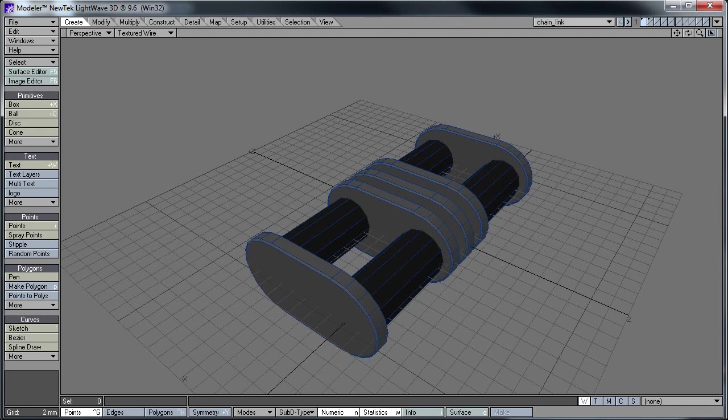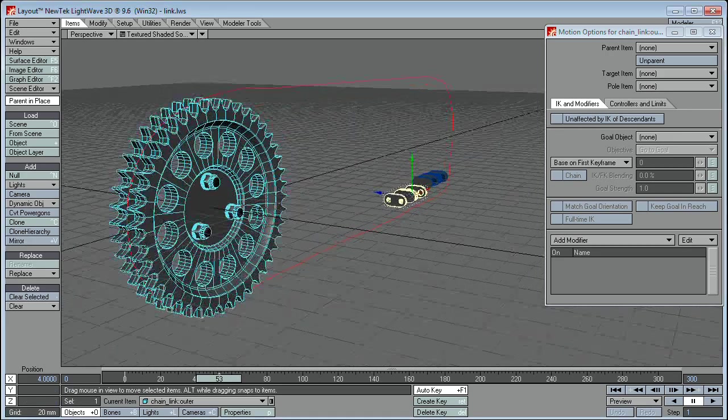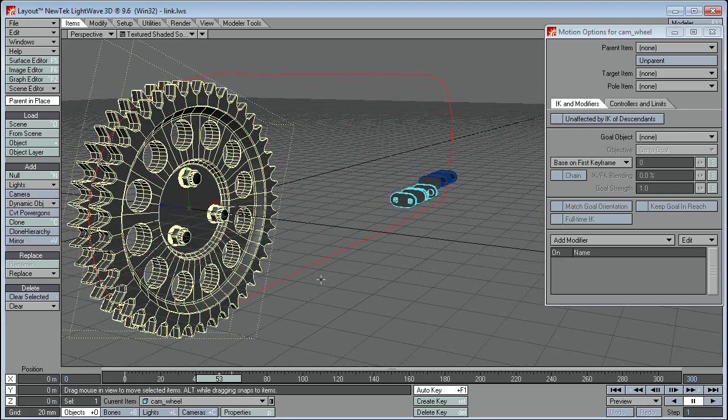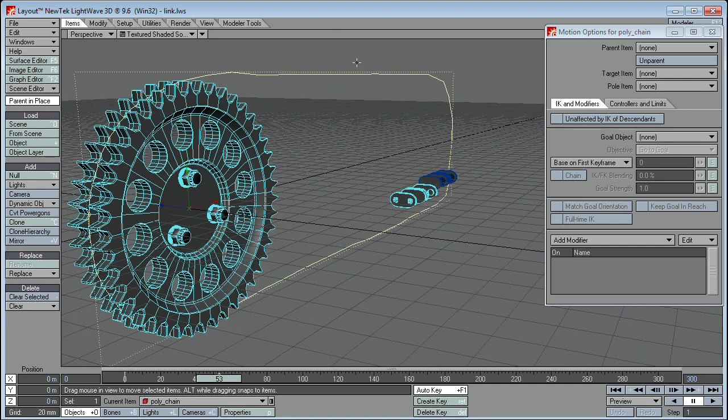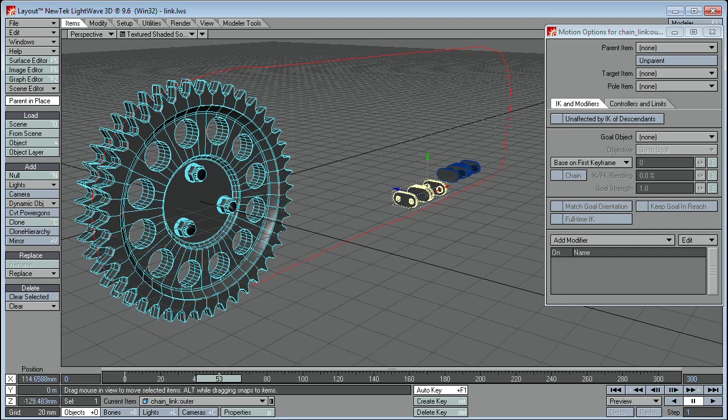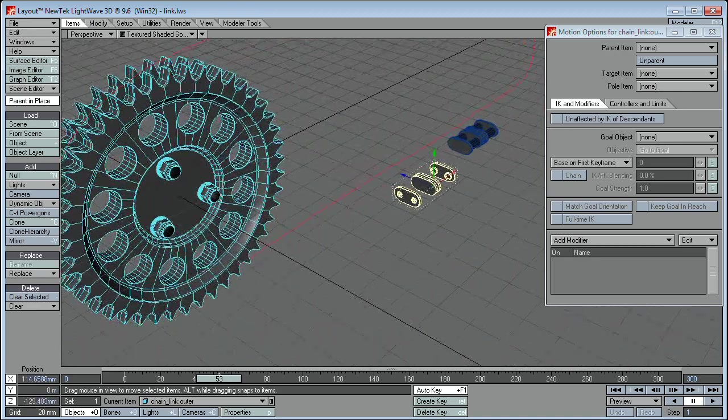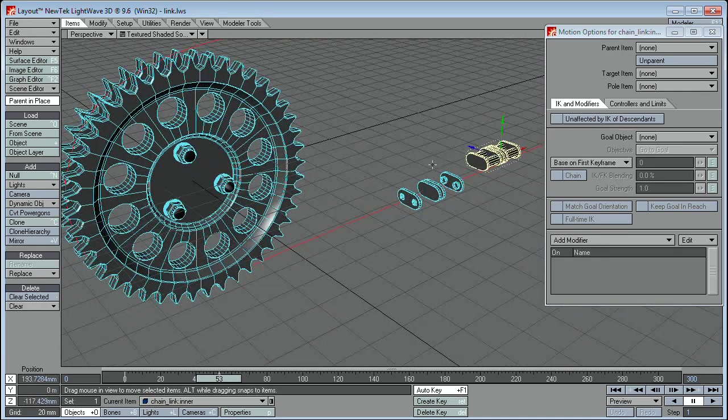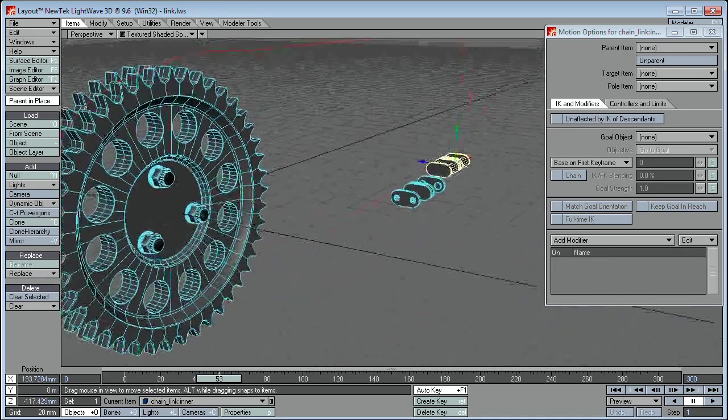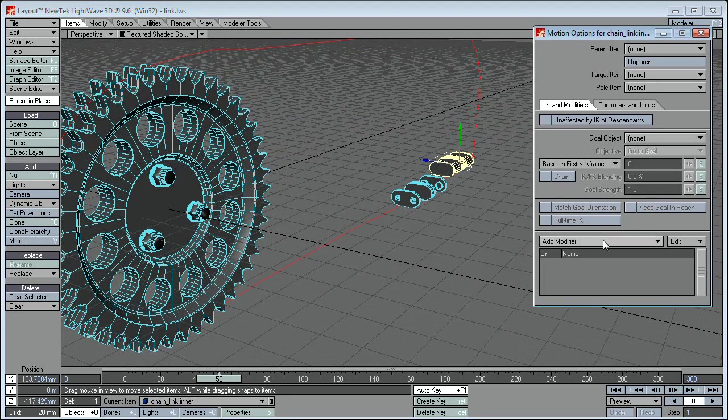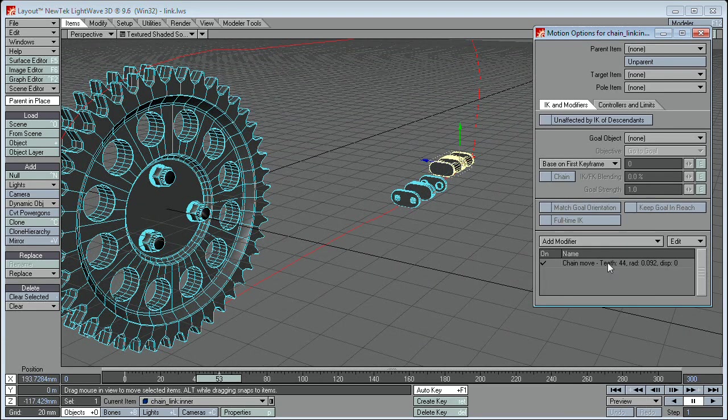Okay, here we are in layout. I've got my test scene set up. I've got the flywheel with the cog here, the cam wheel. I've got my path that the chain links are going to follow. And I've got my two individual chain links, two different types of chain links. So first of all, I'm just going to start with one of them. I've got my motion options open already. I've got to add modifier, chain move, double click to open up the options.